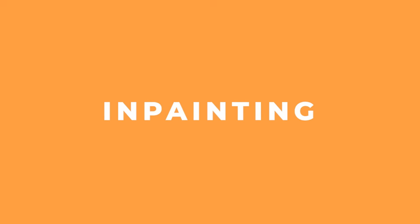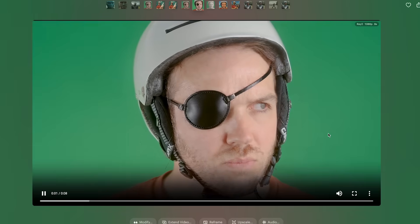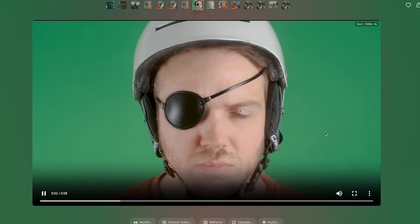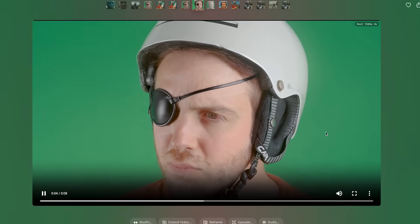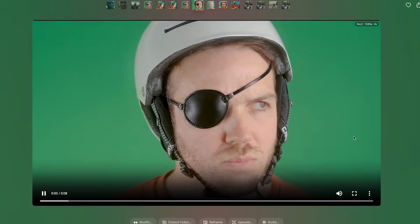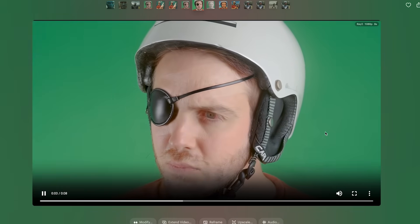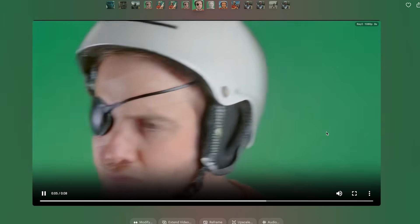You can also use the modify feature for in-painting. For this example I've got a close-up of my face and then used the Flux Context image generator to add an eye patch onto my face. When adding it into Luma it created a video which I think did a pretty good job.